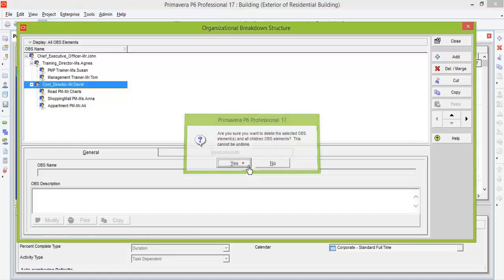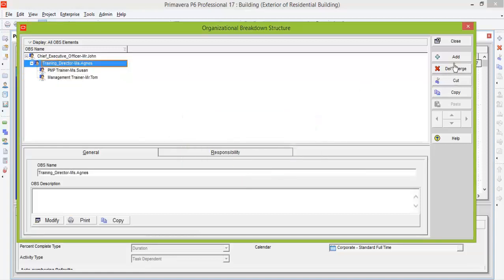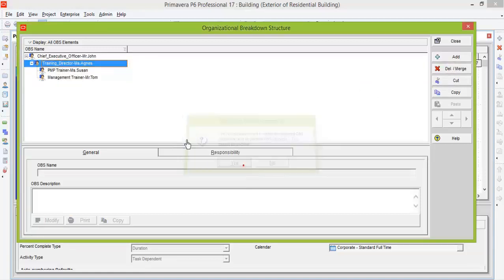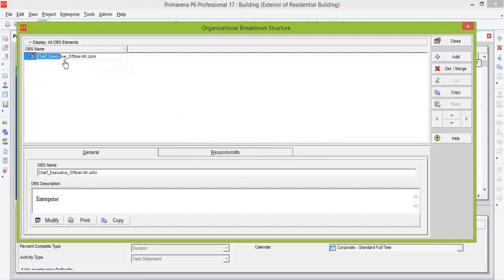So I am going to delete the existing names first. To delete that you can see delete or merge button at the right side of the window. Now you can create new OBS names.